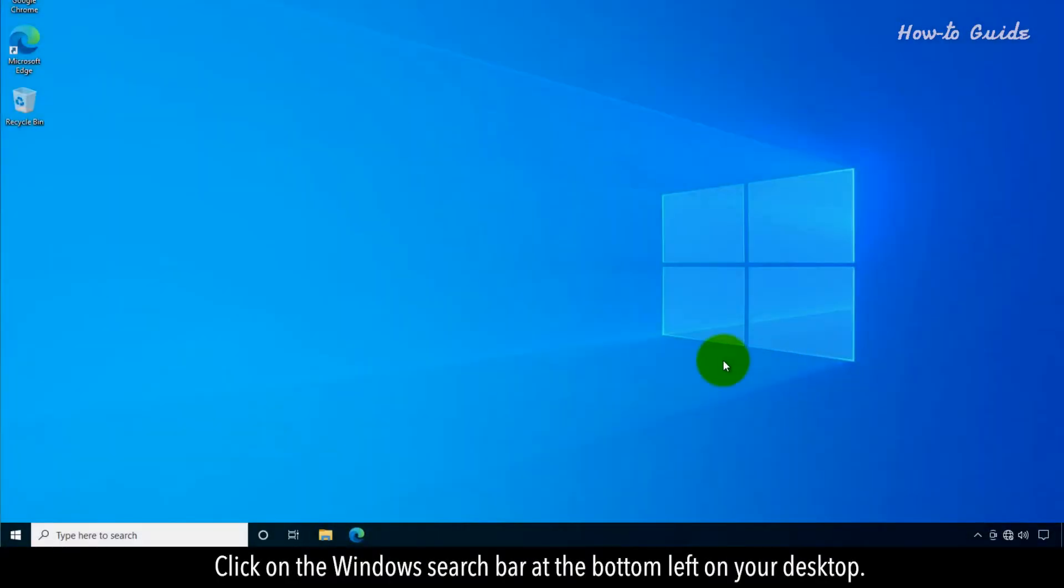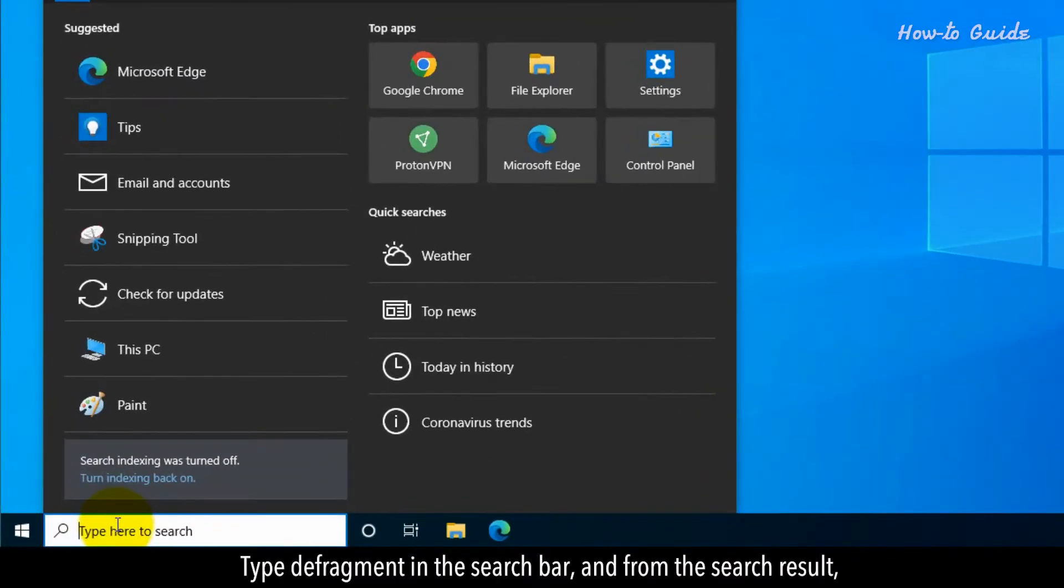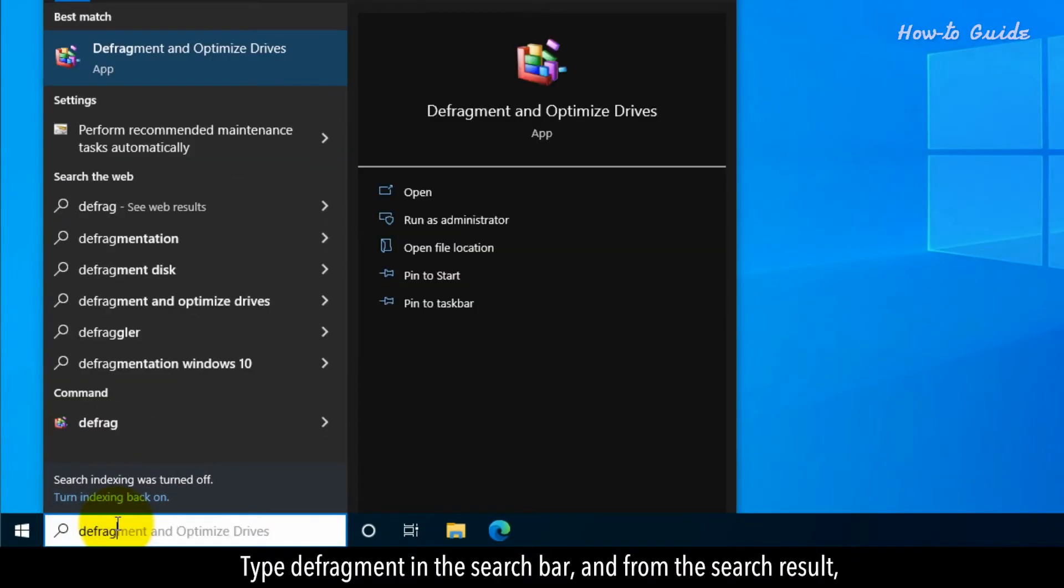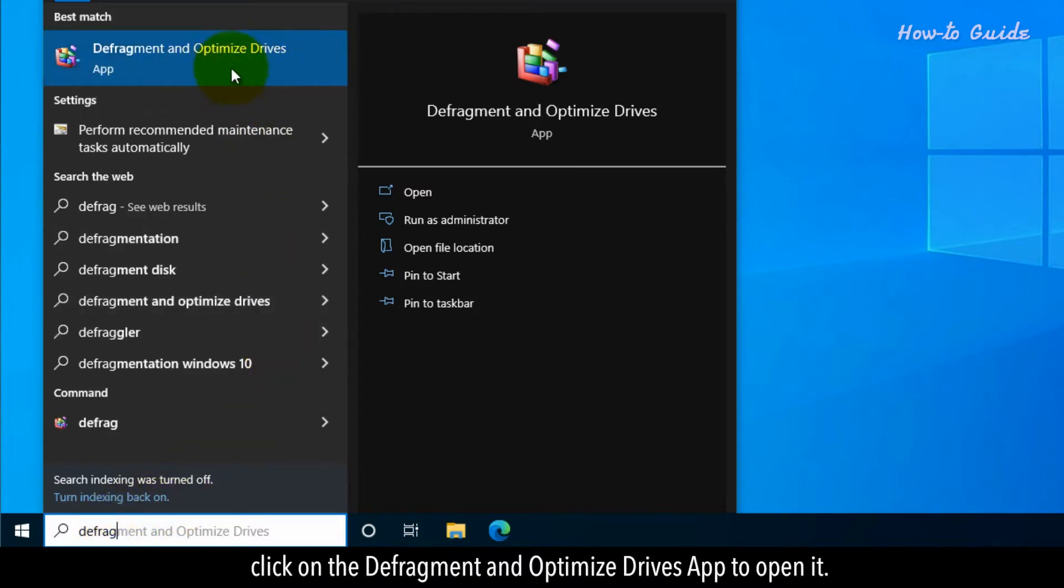Click on the Windows search bar at the bottom left of your desktop. Type Defragment in the search bar, and from the search result, click on the Defragment and Optimize Drives app to open it.